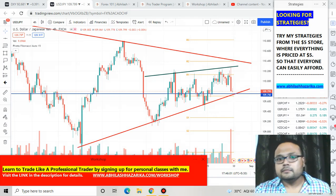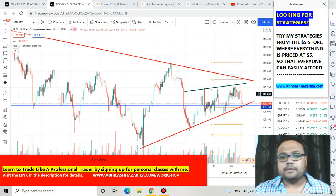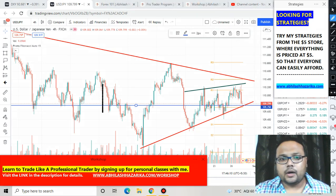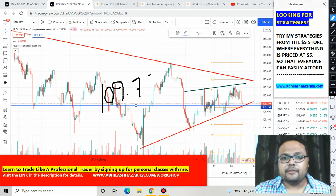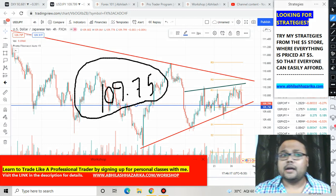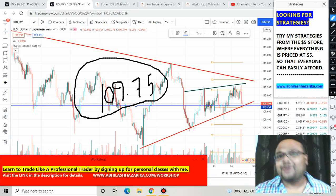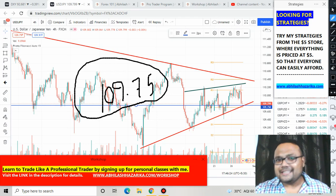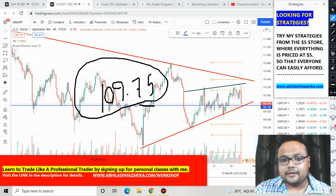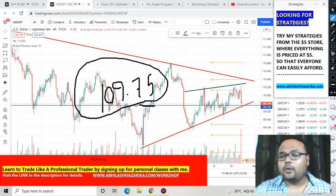In the chart of USD/JPY, the level 109.75 is the most important line. If you've watched my other videos on USD/JPY, you've heard me speaking about this line for the last three to four months. I have been constantly talking about the importance of this line because in the chart of USD/JPY, this is the most important level. Let me show you why.